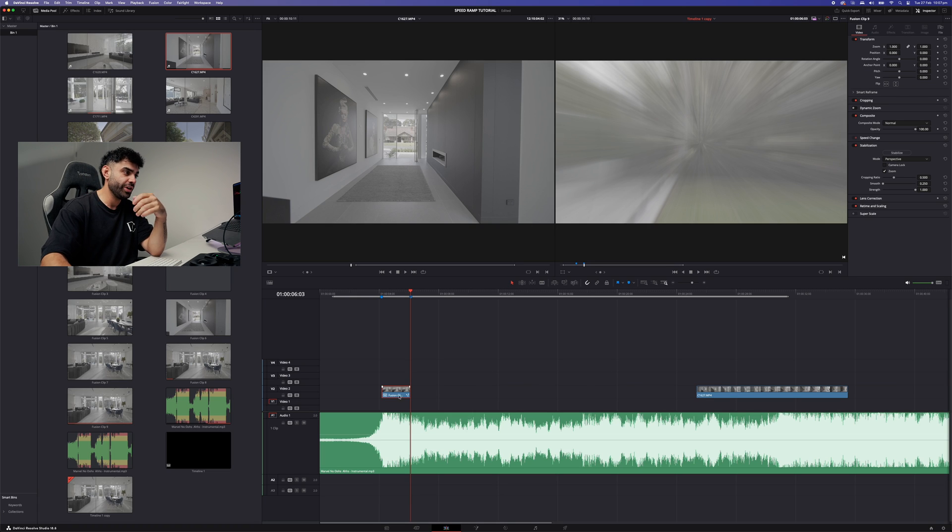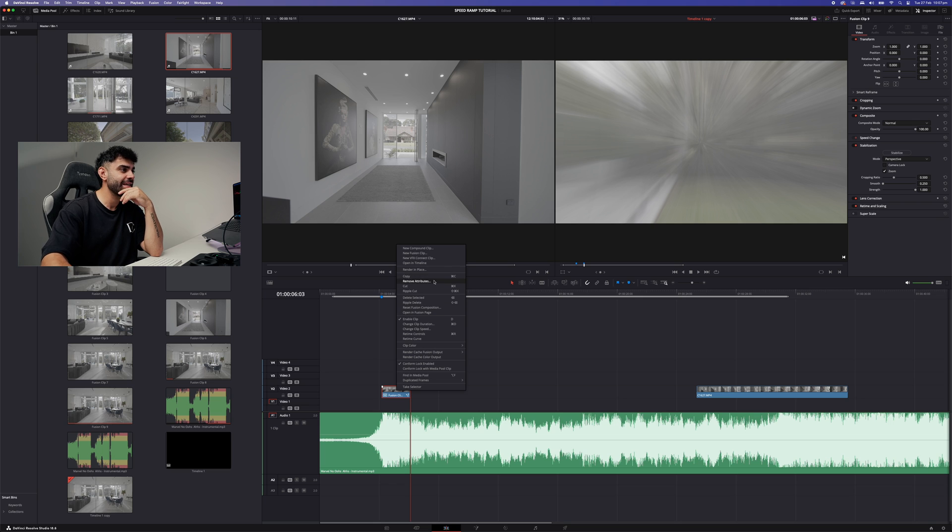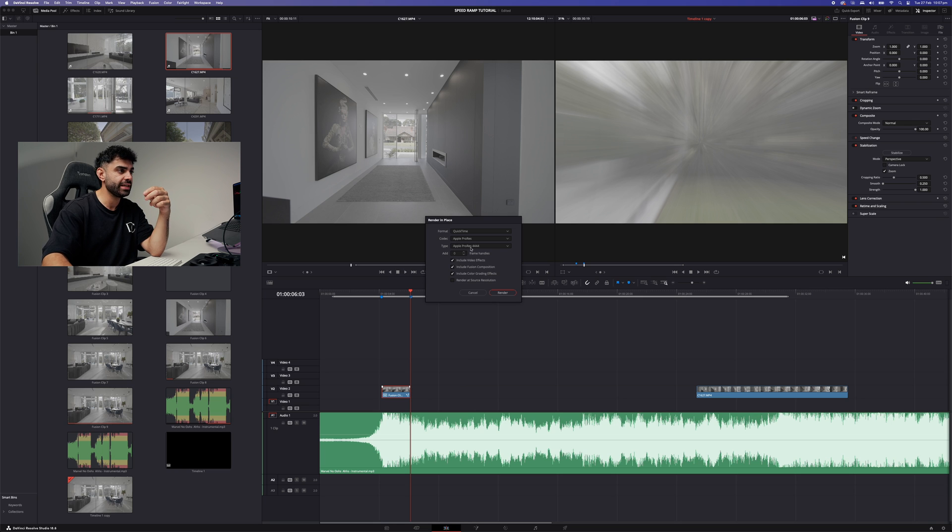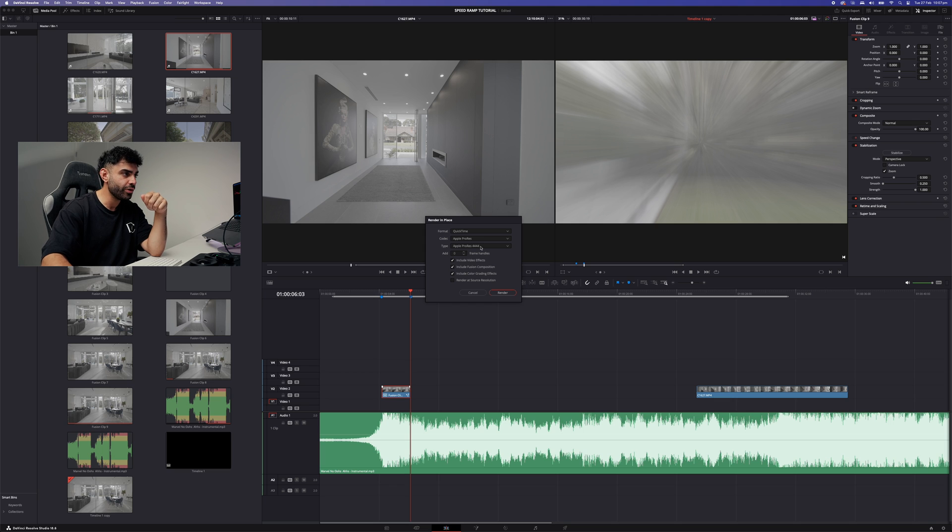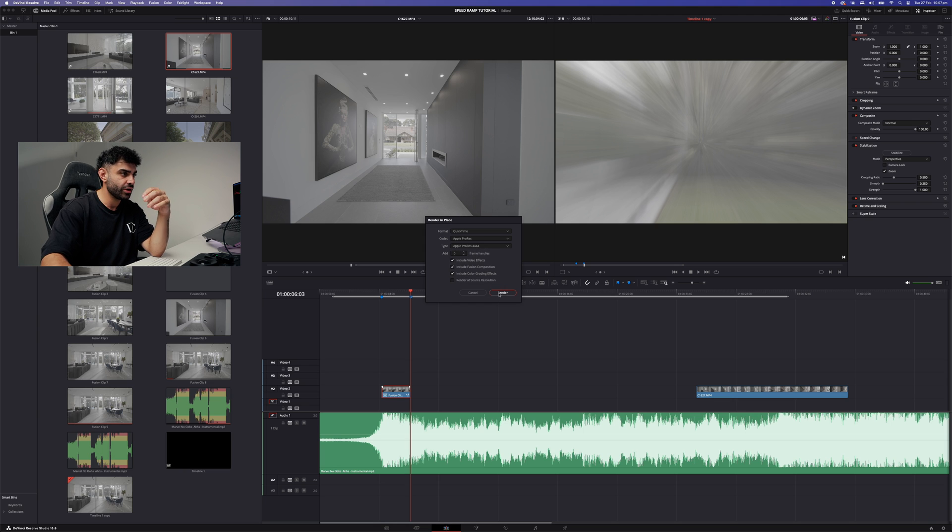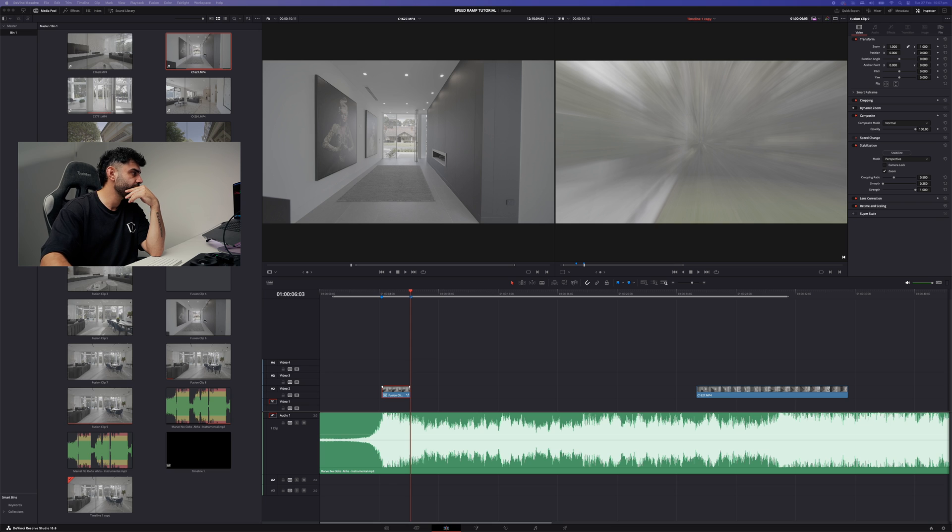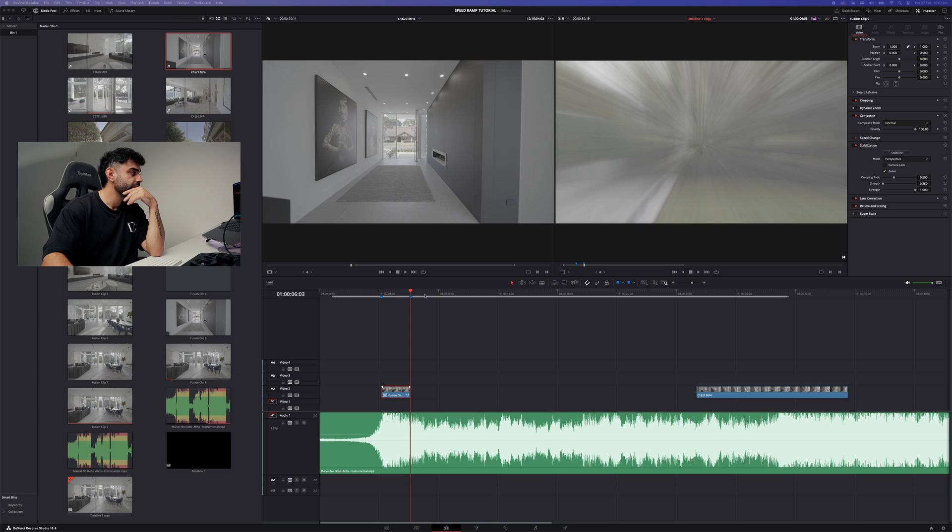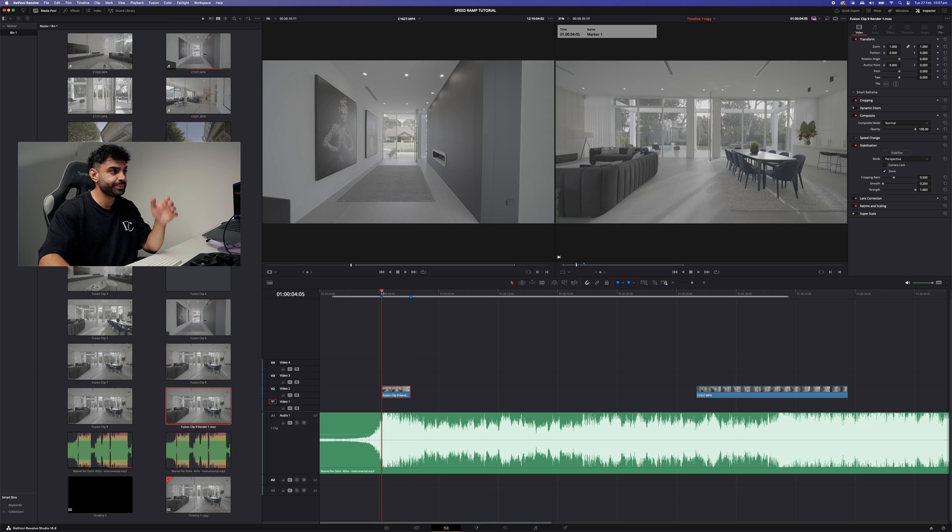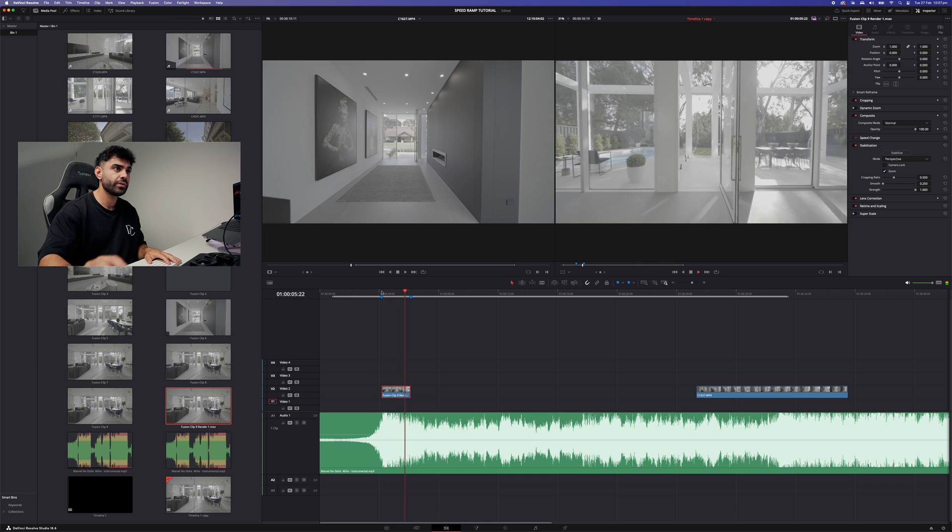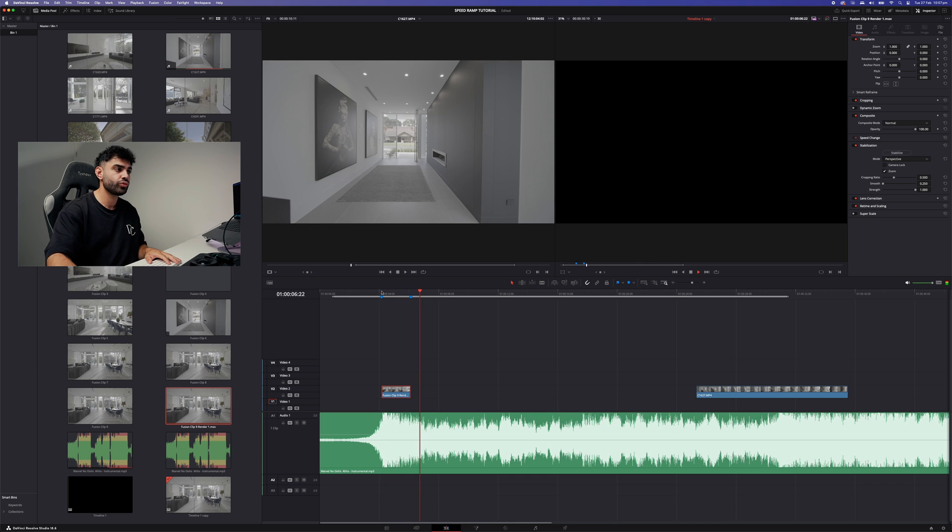So then what you need to do is right click and hit render in place. I always go ProRes 4444. I think this gives me the best quality. So render that in place. Save it anywhere for now. That has now rendered out.